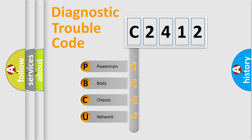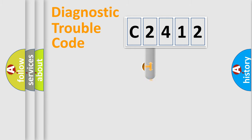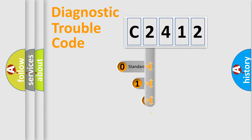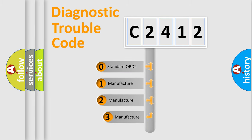We divide the electric system of automobile into four basic units: Powertrain, Body, Chassis, Network. This distribution is defined in the first character code.